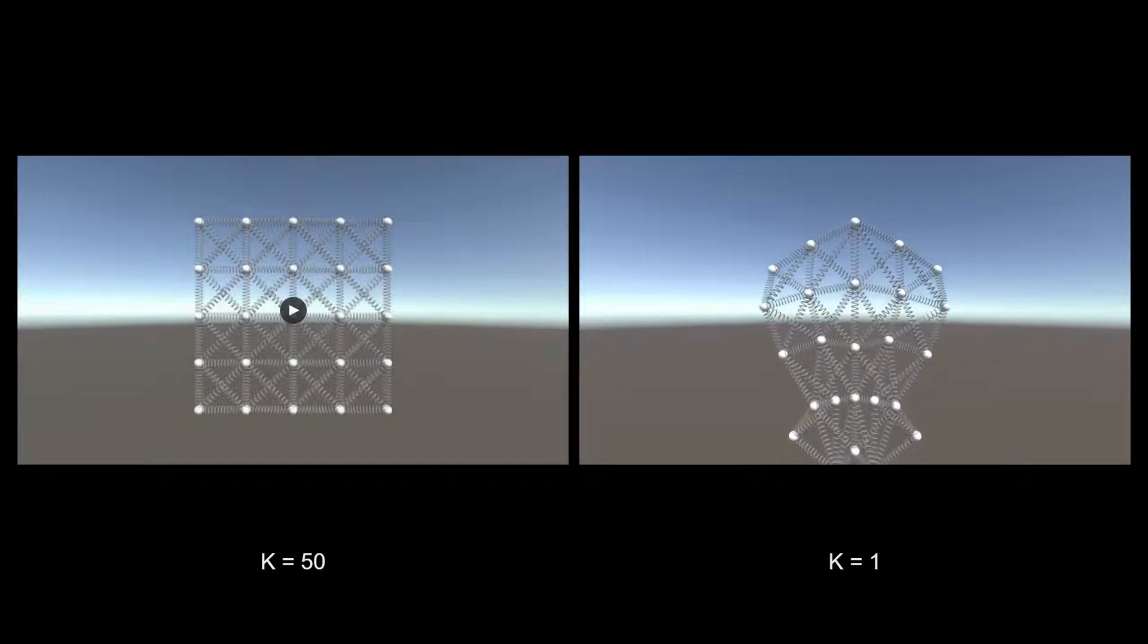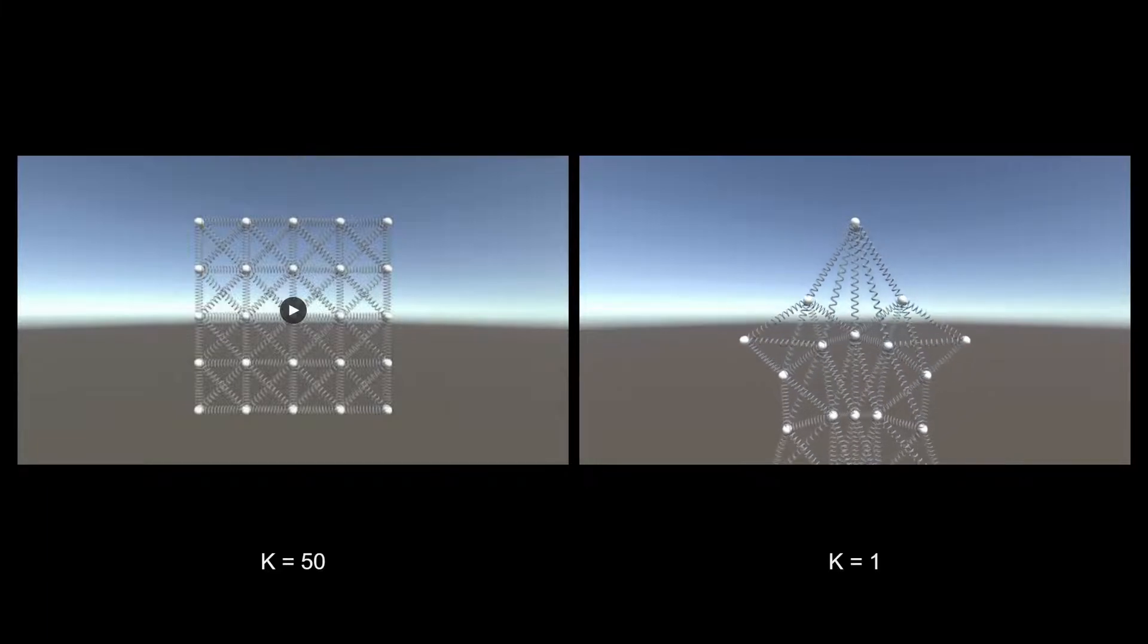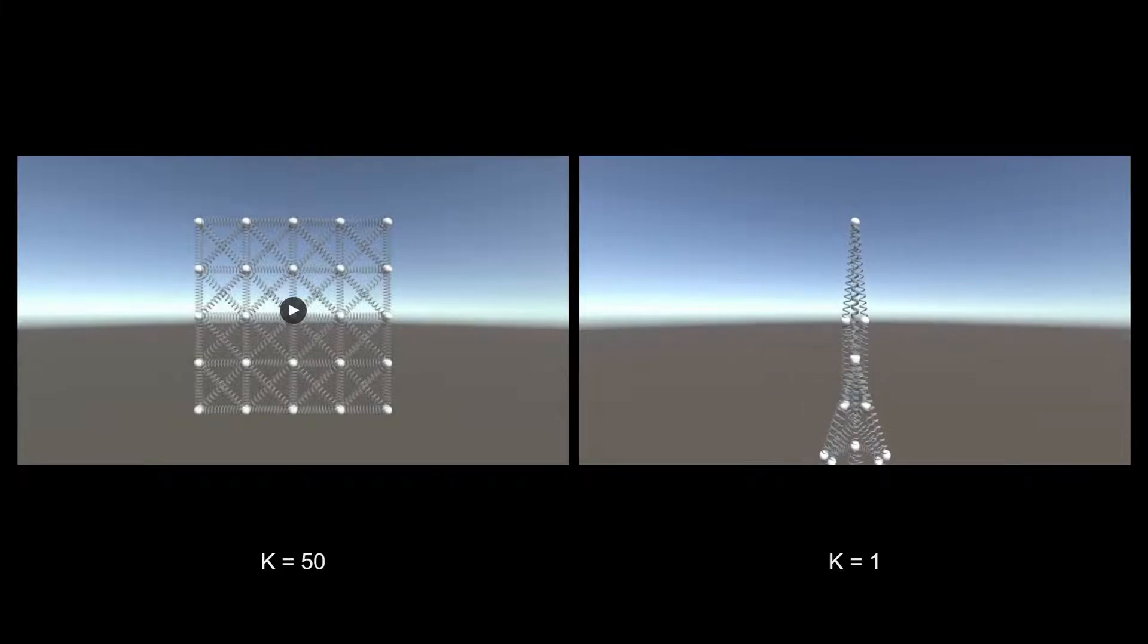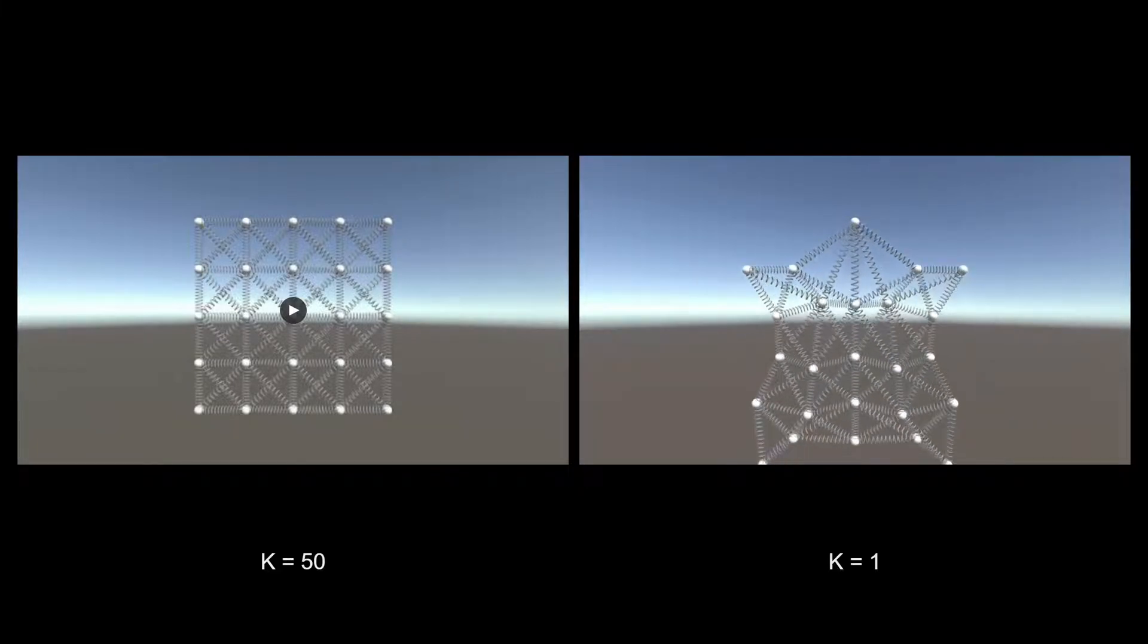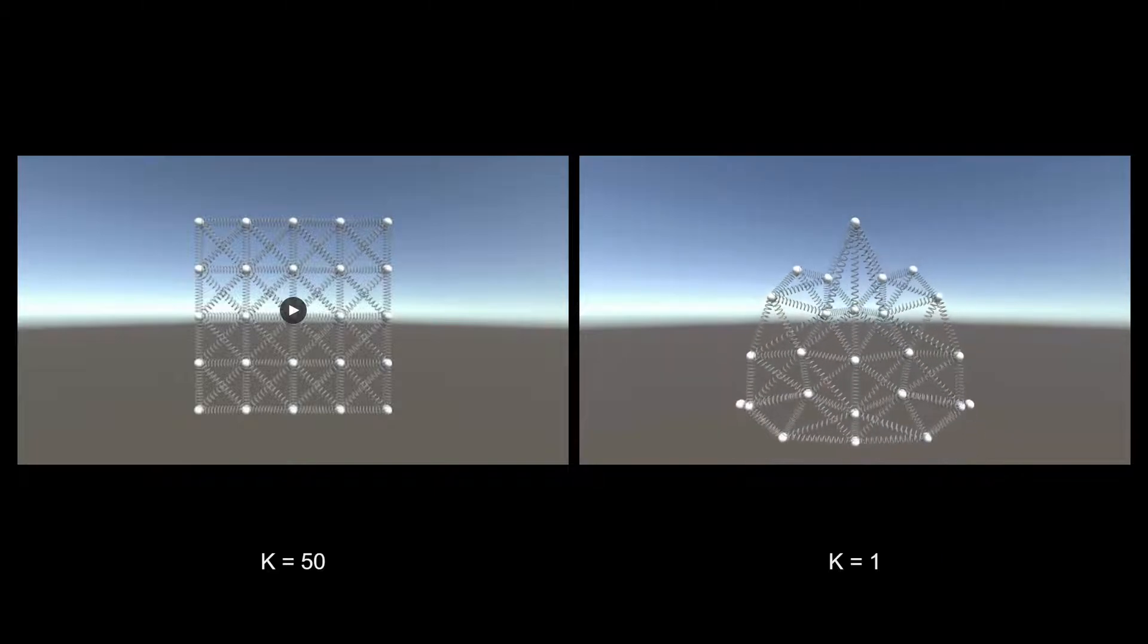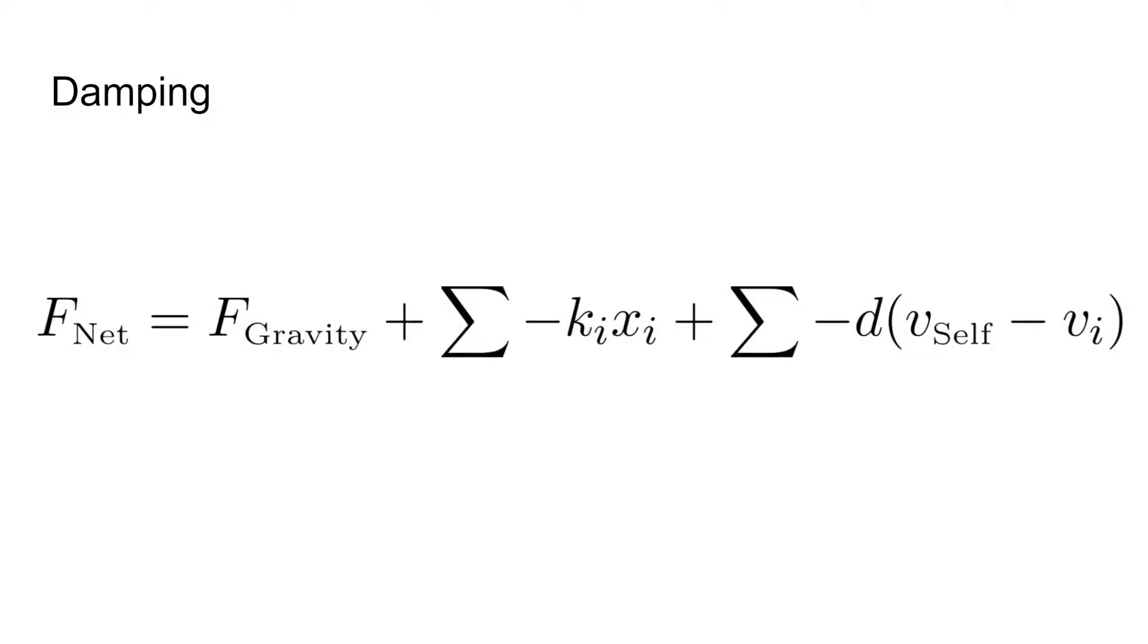It's kind of weird that the cloth just keeps going, though. Let's add some damping. To add damping, we add a slight force in the opposite direction of each spring's velocity. In our last term, we compute the relative velocity between the vertex and each of its neighbors, and multiply it by the damping factor D.